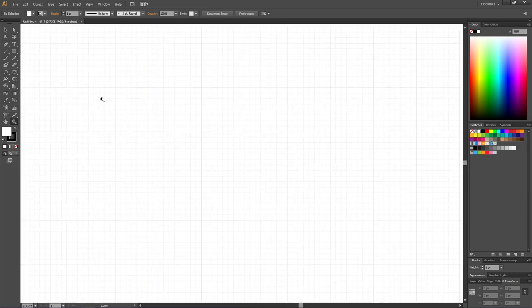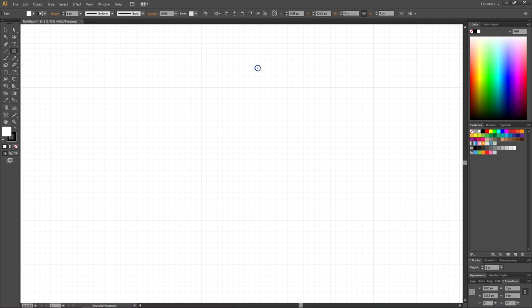To start drawing our chain, select the Rounded Rectangle tool. The very first thing we want to do is fill out one of these small squares to determine the size of one square. As you can see at the top of the screen, my small squares are 9 pixels wide — this is the default grid size, but if you have changed the grid size this number might be different.